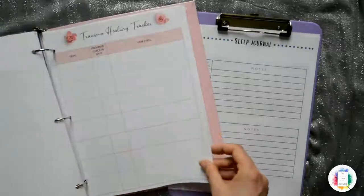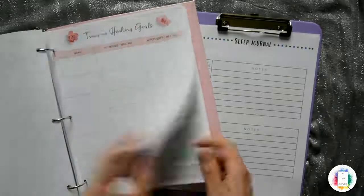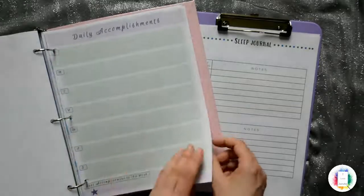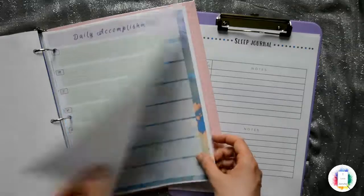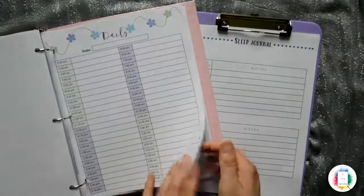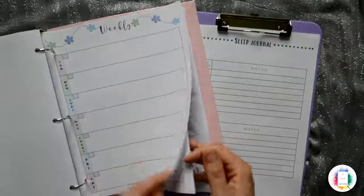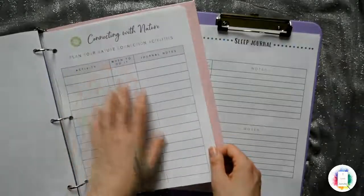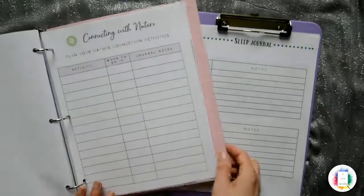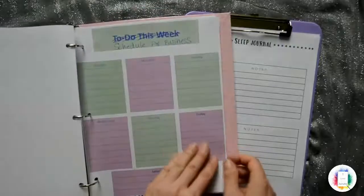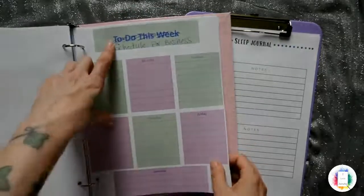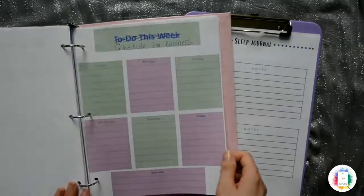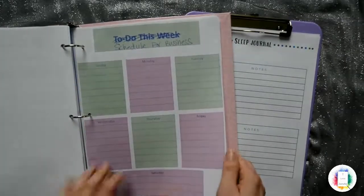And then I've got trauma healing trackers. I've got daily accomplishments. So this is for stuff that people want to improve their life. People that are interested in personal growth, self-development, and holistic health, of course. A lot of mine have to do with, this one here is from my spiritual health planner. Connecting with nature. I kind of sometimes I use these for other things.